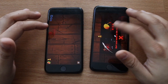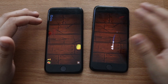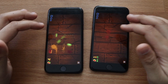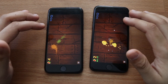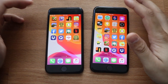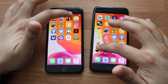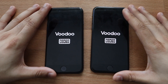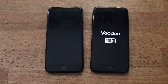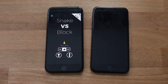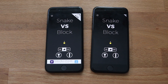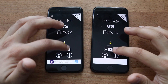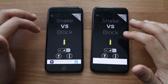Let's go ahead and play some gameplay and see if there's a difference — I don't think there's going to be much. You can see both are about the same to be honest, so that pretty much covers that one. Snake vs Blocks — three, two, one. iOS 13 was first, iPhone 8 on iOS 14 a little bit behind.